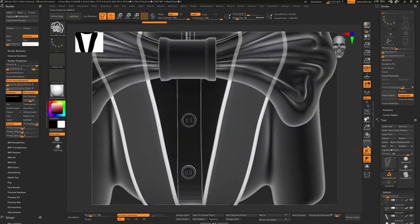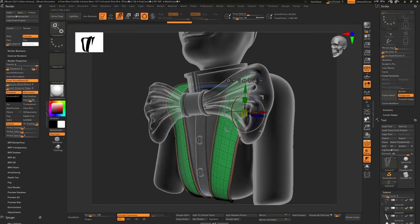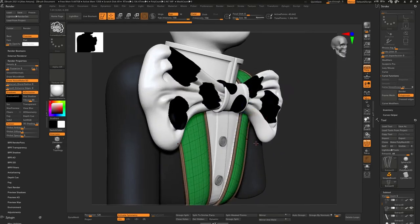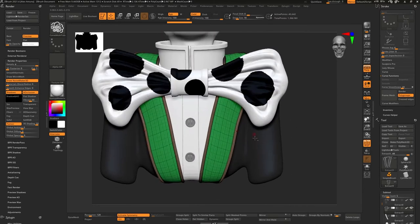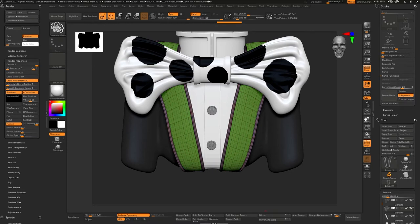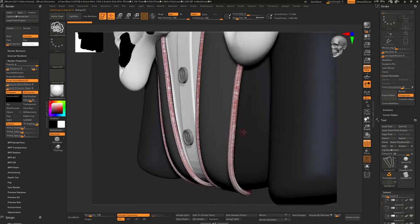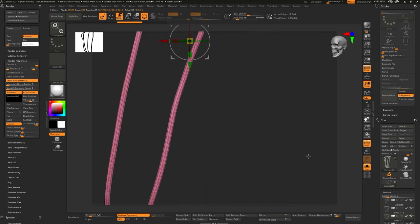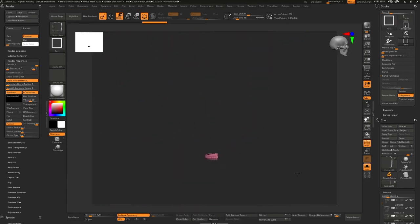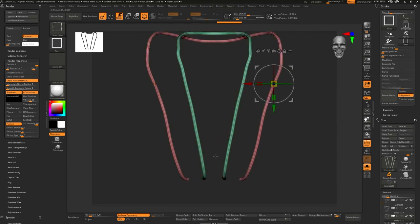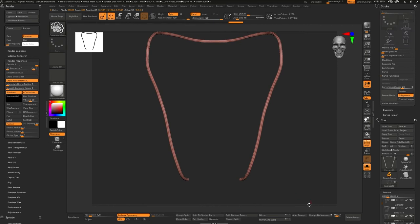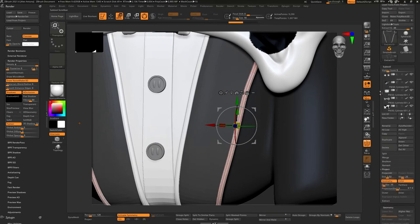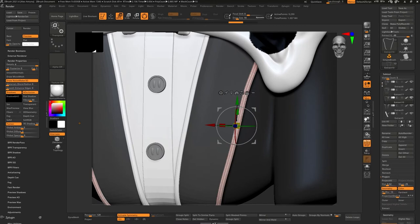I didn't want the inner part so I go back in and delete that by going by the profile, delete the bottom, auto group the piece I don't want, and delete hidden. It's a weird little jump around - you make the polygroup, isolate the polygroup, invert the polygroup, and then delete hidden. It's a whole weird song and dance inside of ZBrush that I always find a bit intimidating when you first start learning it.